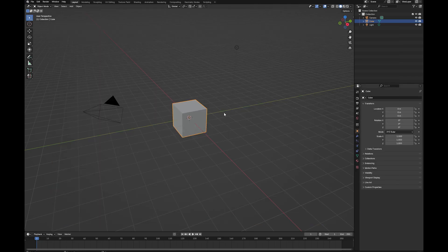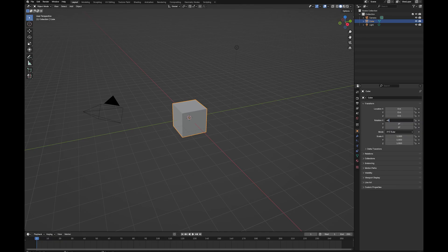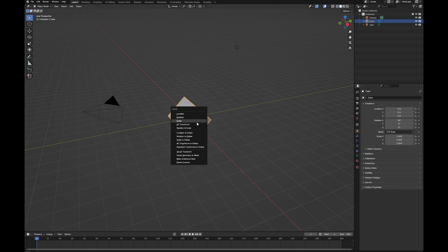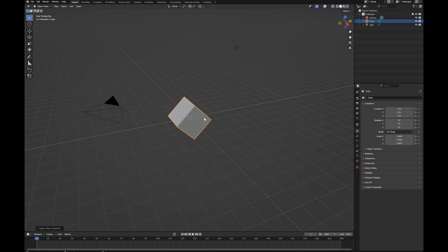So the first thing I'm going to do, I'm not going to delete the default cube, I am going to rotate it. I'm going to rotate it 45 on X, then I'm going to go CTRL A, and I'm just going to apply the rotation. This will mean that when we finish our heart, that it's nicely aligned.